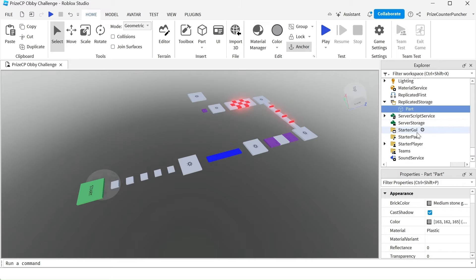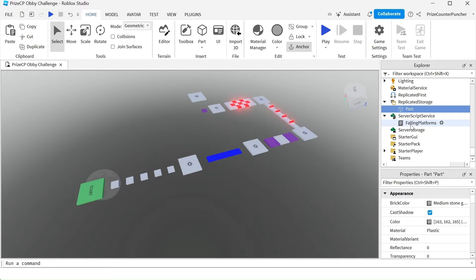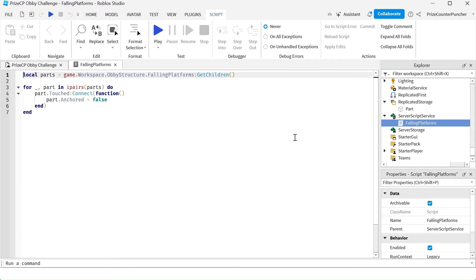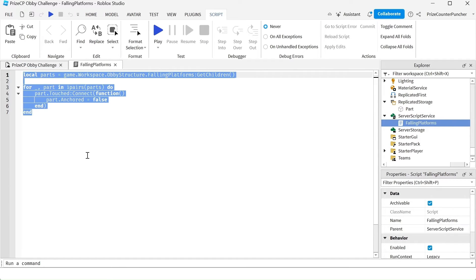Next thing we're going to do is go to our server script service, the falling platform script. Let's open that up and we're going to change it to the following.